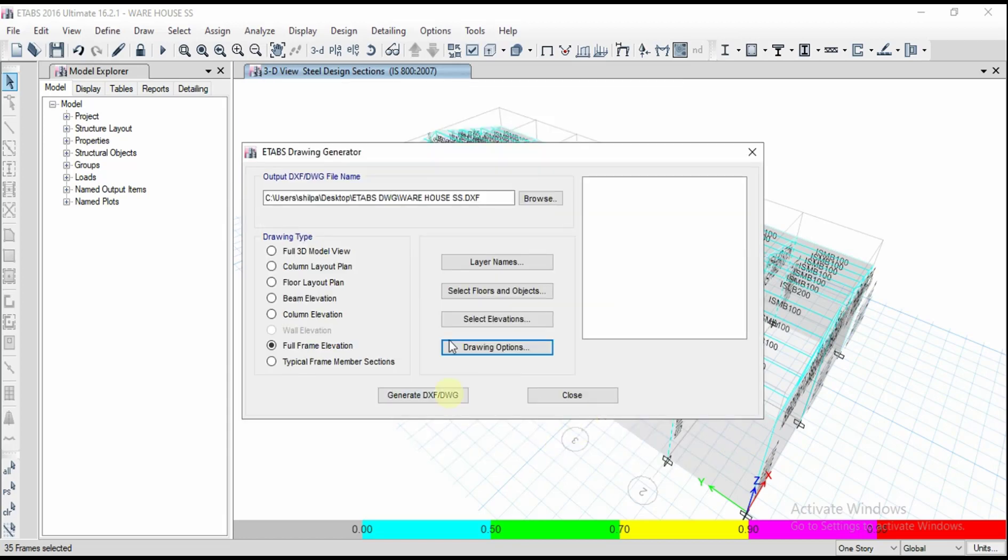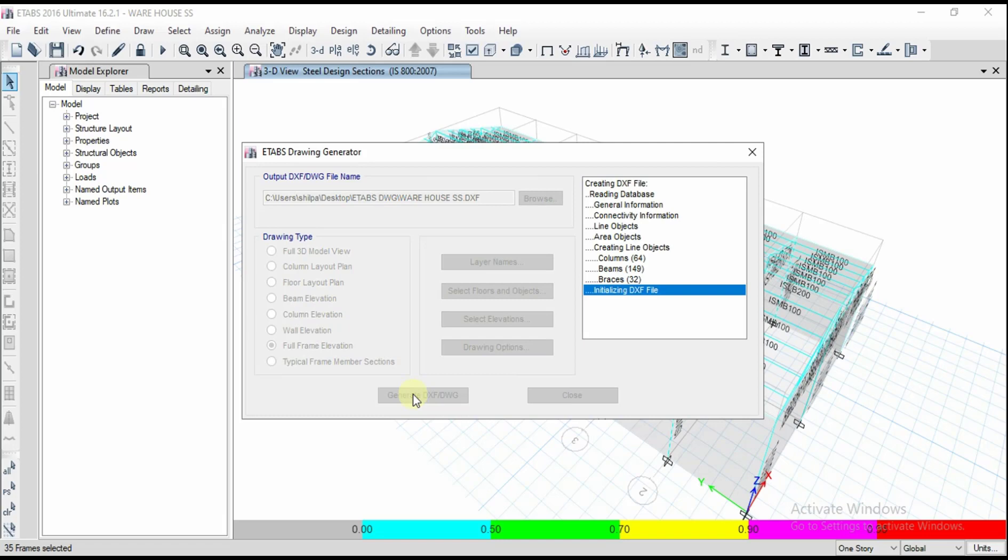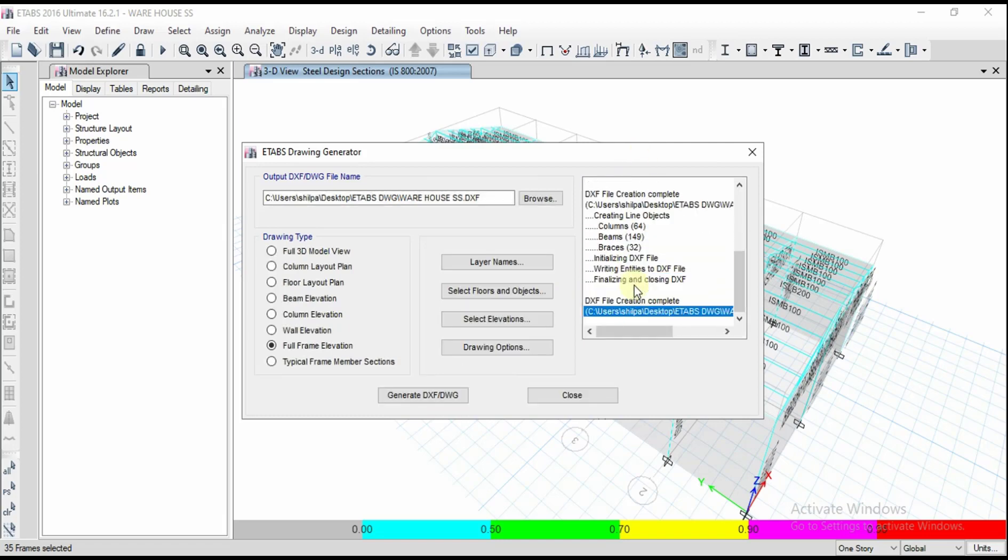Generate DXF file. I have created the path already. Click on generate DXF and all the details are being generated and it has been saved on the desktop.